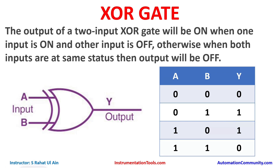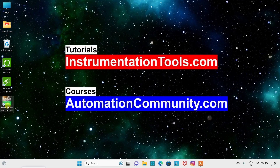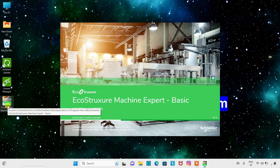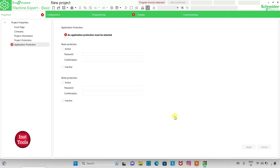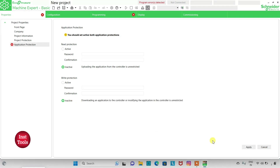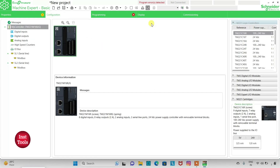Now let's move to EcoStruxure Machine Expert, where we will draw ladder logic for the EXCLUSIVE OR gate. We will open EcoStruxure Machine Expert and keep READ PROTECTION as INACTIVE and WRITE PROTECTION as INACTIVE as well, then click on APPLY. Now we will go to the CONFIGURATION tab, where we can select a logic controller.